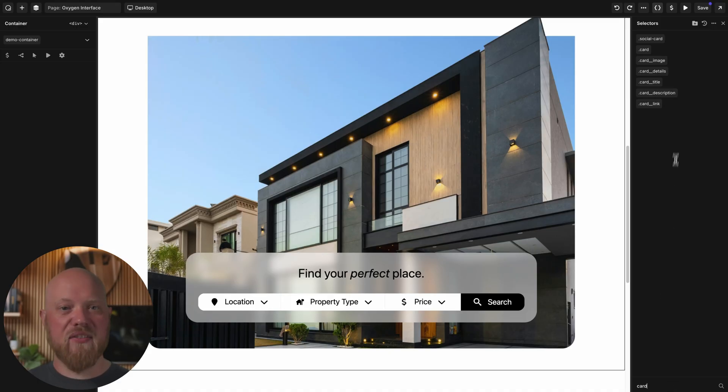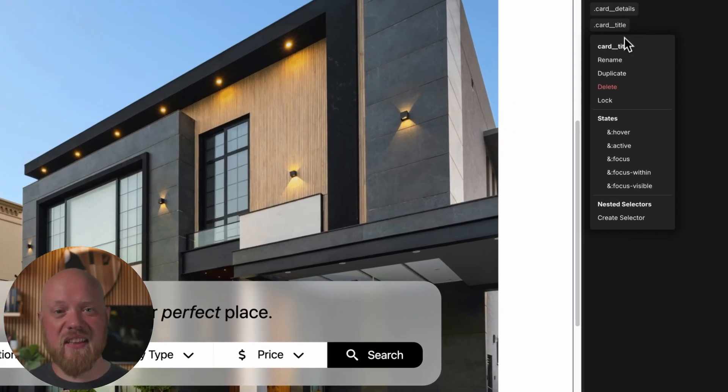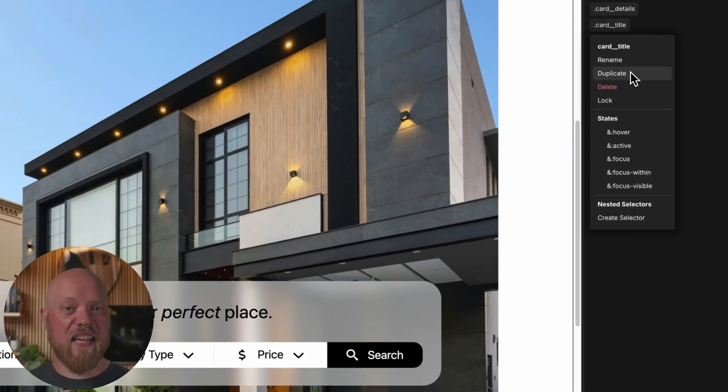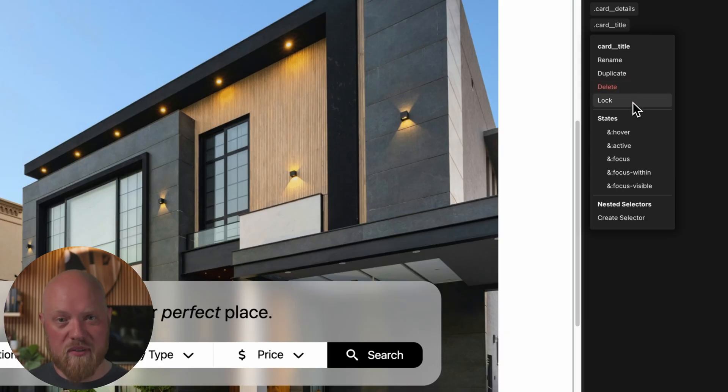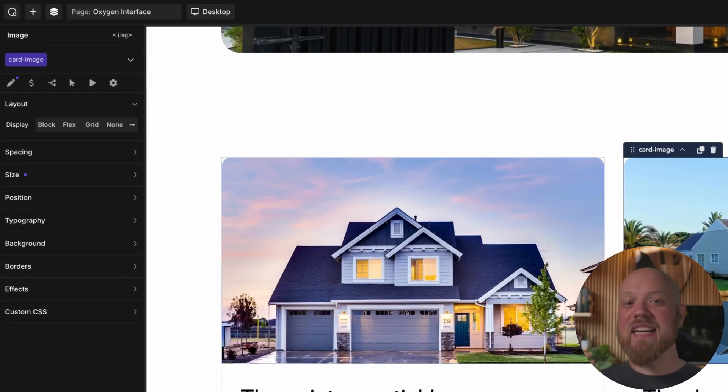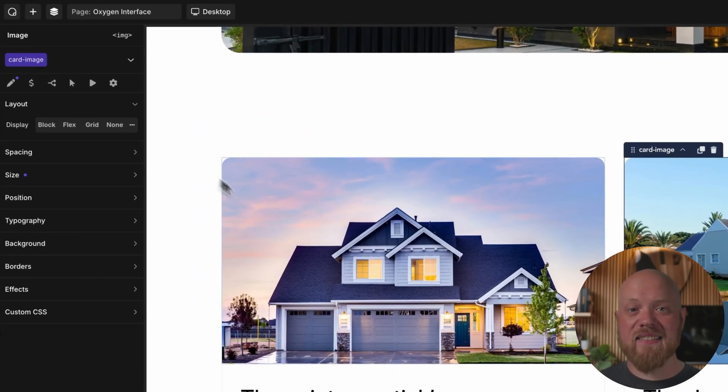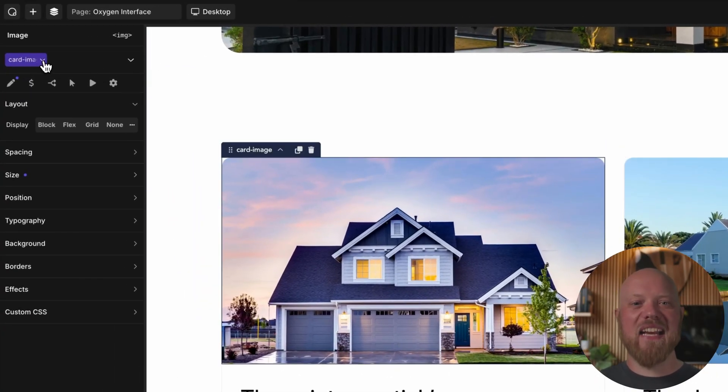Add hover states, nested selectors, duplicate the selector, lock it, and more. You can even rename a class and it gets updated everywhere it's been used. No more getting locked into poorly planned class names on big projects.